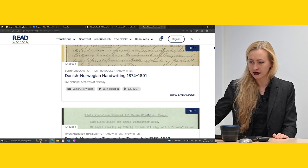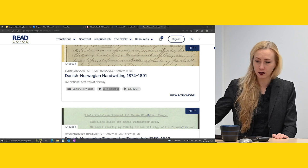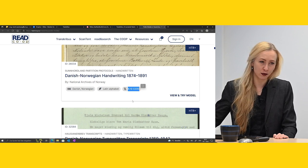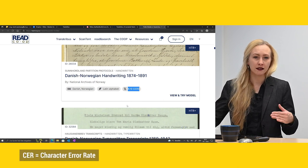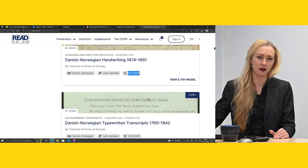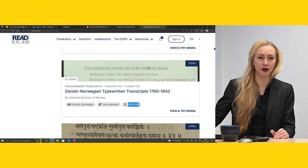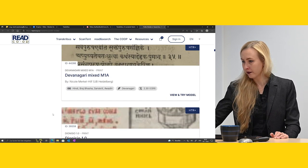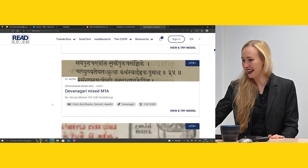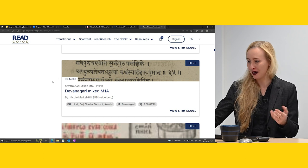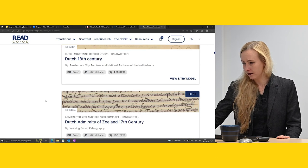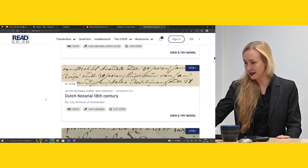When browsing models, it shows which language it's for, what alphabet it uses, and the CER number — the character error rate — which indicates how well the model performs. For handwritten text recognition models, this number is higher than for print. Here is a handwriting one with 6.19, and this one has 0.08 for typewritten. There is a non-western one as well. You can also select by century and by language.